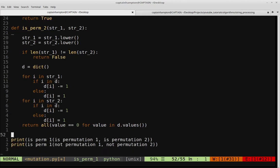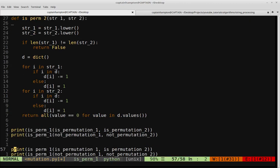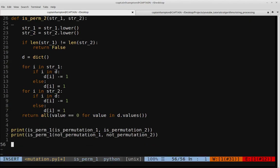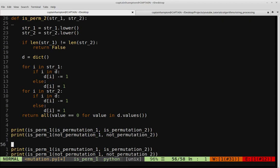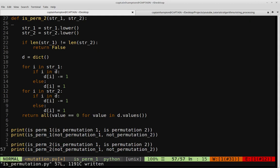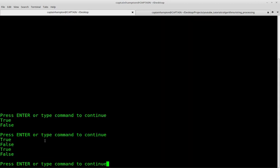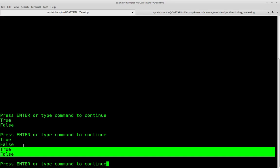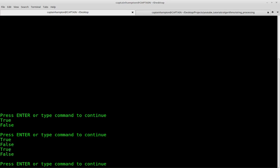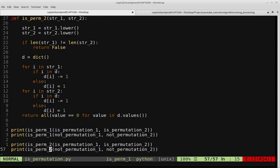Let's run the second approach on the same test strings. Changing the function name to isperm2 and running it, we get true for 'god' and 'dog' and false for 'not' and 'top' — the same results as isperm1, confirming correct behavior.